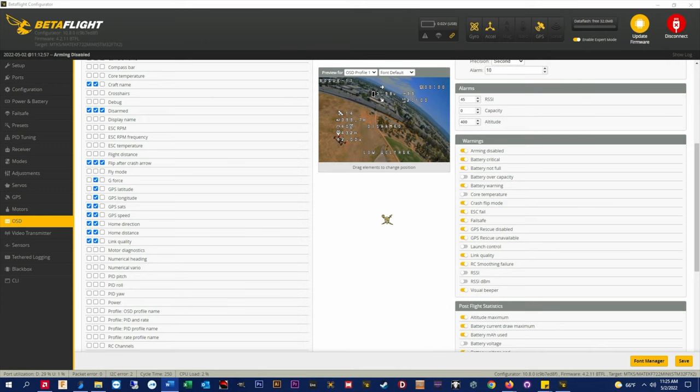All of my OSD layouts, tune files, and rate profiles are in my Betaflight presets repo on GitHub and can be added to your Betaflight presets tab for free. Address info in the description below.